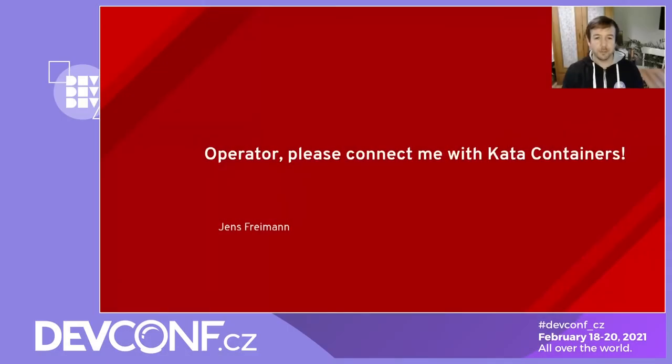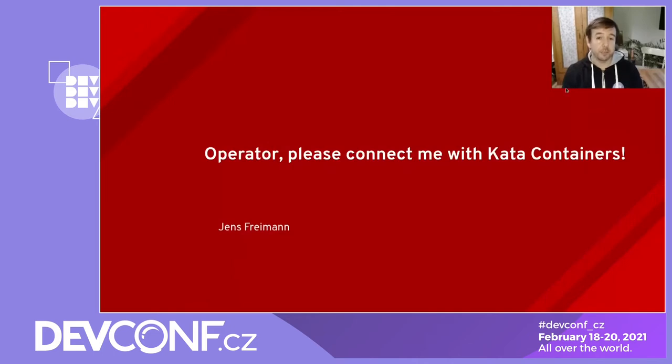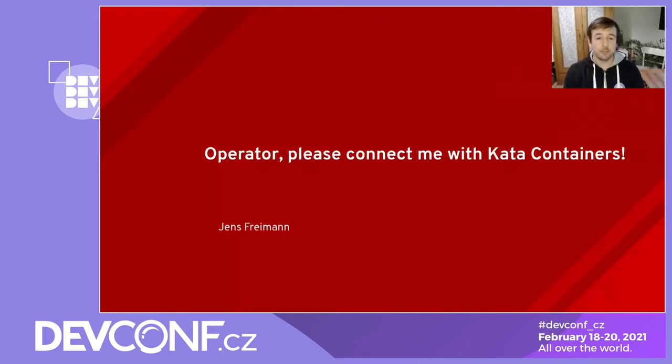Hello. My name is Jens Freiman. I work for the virtualization team at Red Hat and today I want to talk about an operator that we developed that lets you install and maintain the Kata Containers runtime in a Kubernetes or OpenShift cluster.